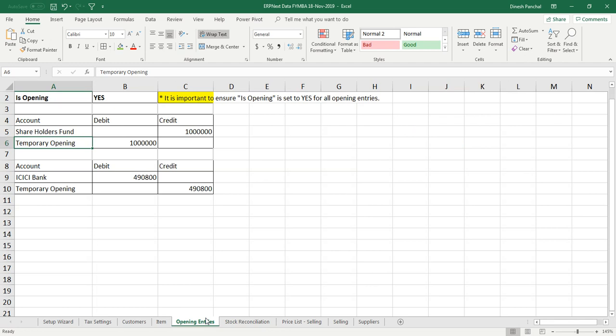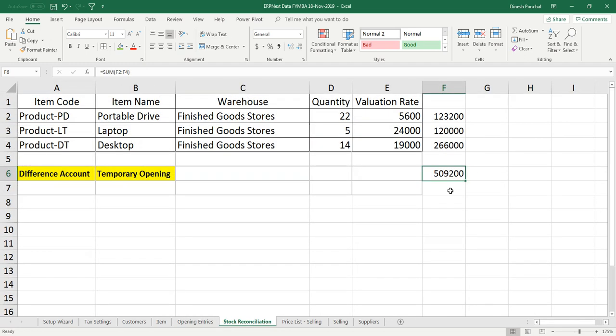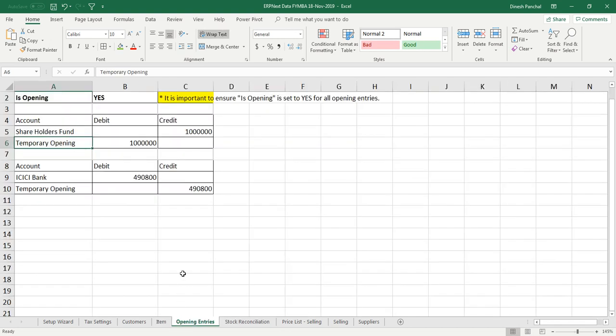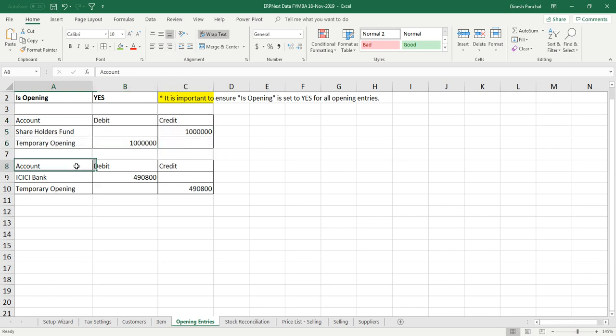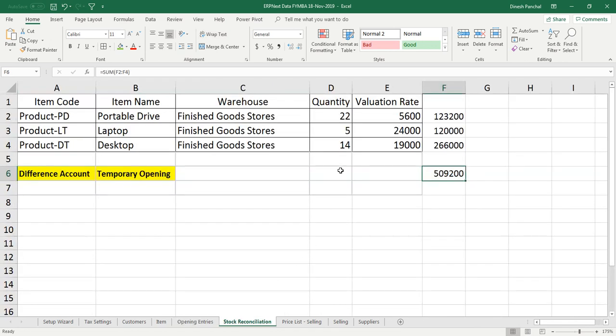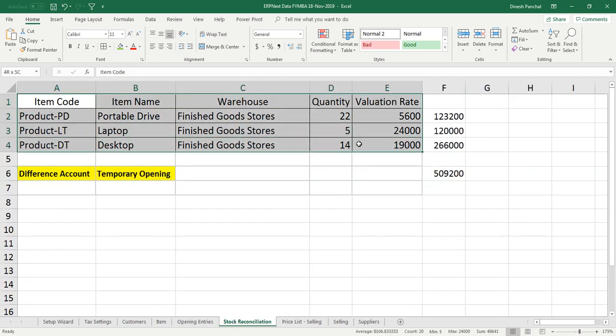Out of 10 lakh, 5 lakh 9,200 rupees has been used in maintaining inventory for these 3 items, and the remaining 4 lakh 90,800 rupees was kept in ICICI bank. So now we are to enter these 3 financial transactions: infusing of the capital in the bank account, second and third one is stock of this much.